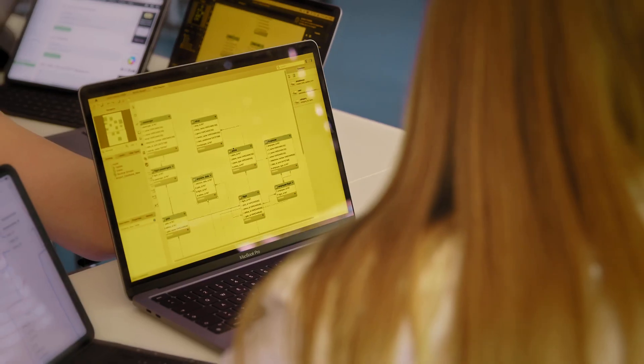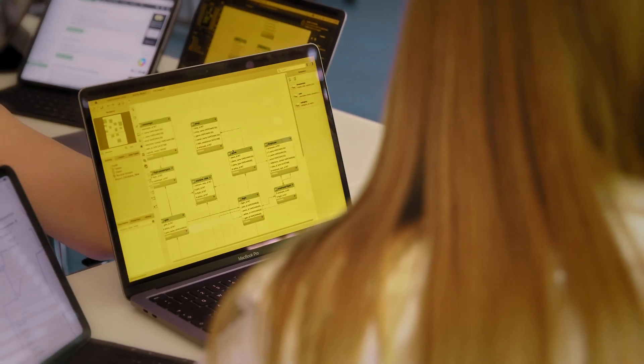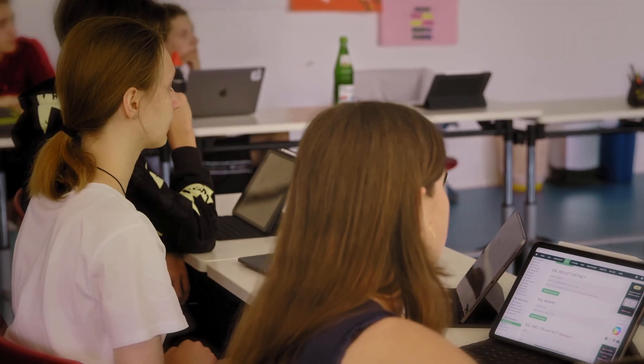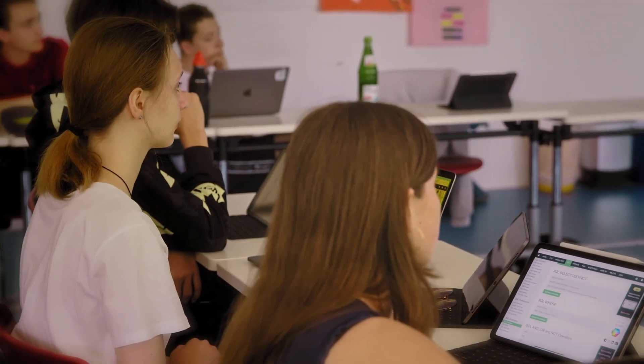This year we are using MacBook Pros for the development of databases, and specifically we are using an application called MySQL Workbench, made available to us through a given opportunity.